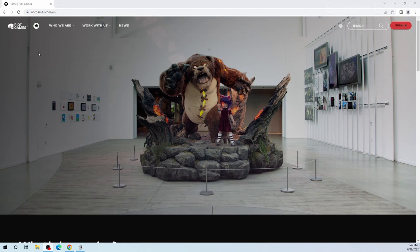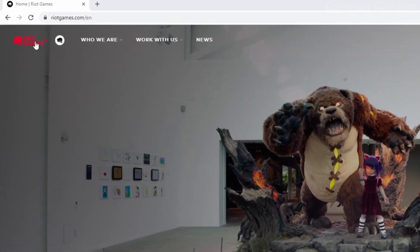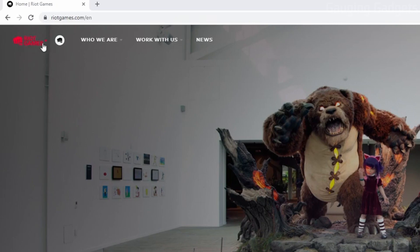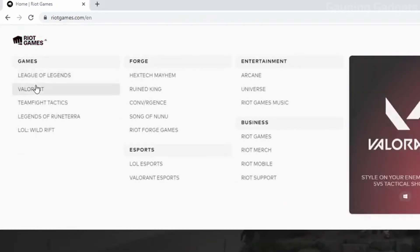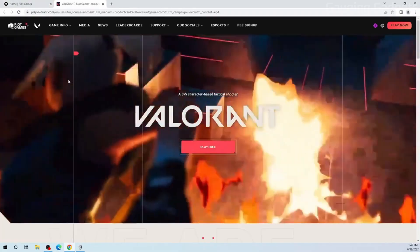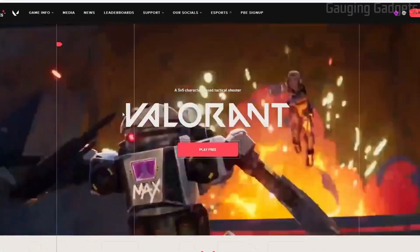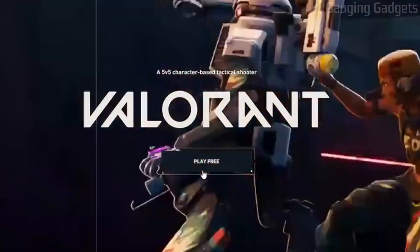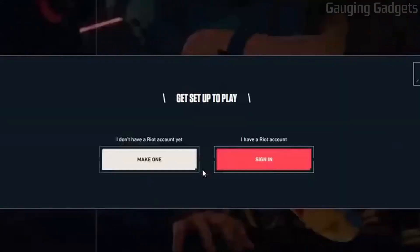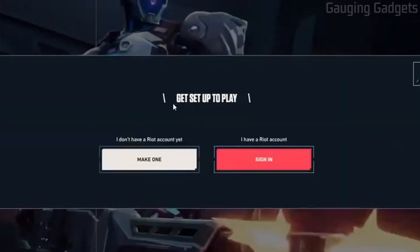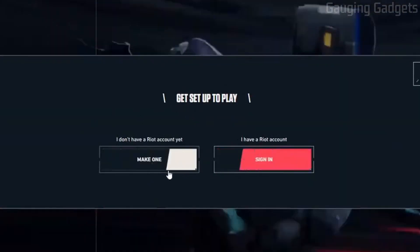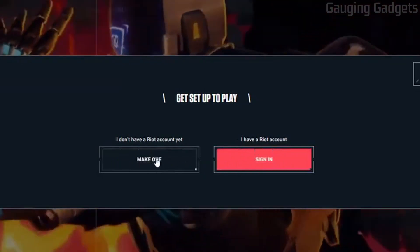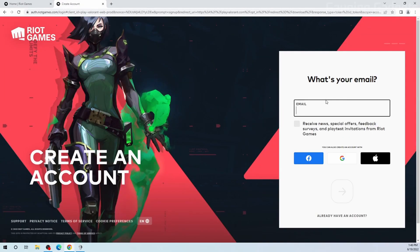Once you get to Riot Games, go up to the top left and select their logo, then you just want to select Valorant. Now that we're on the Valorant game page, all we need to do is select Play Free. If you already have a Riot Games account you can sign in, but if you don't, go ahead and make one.